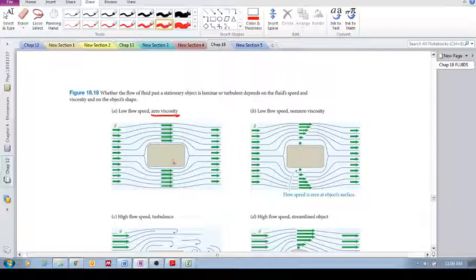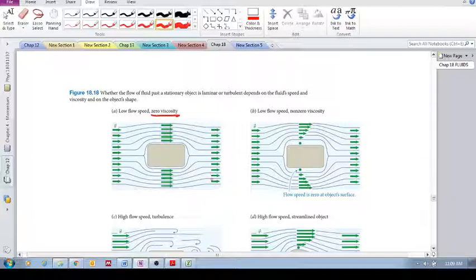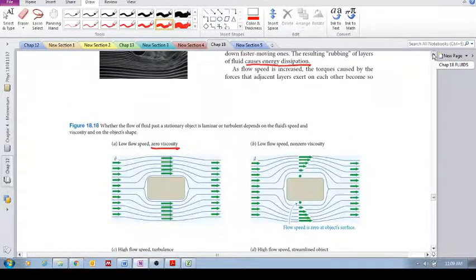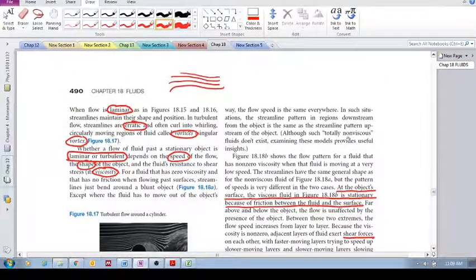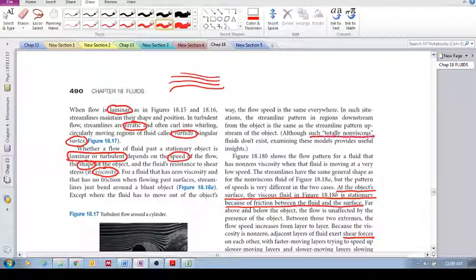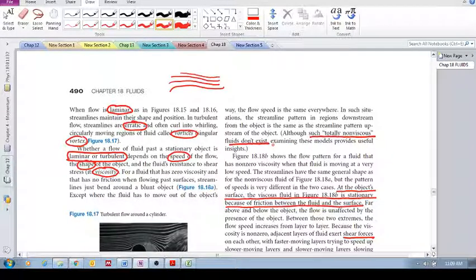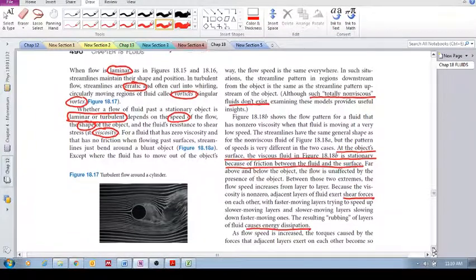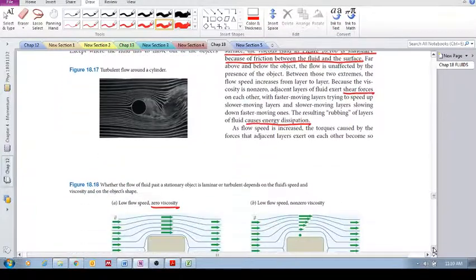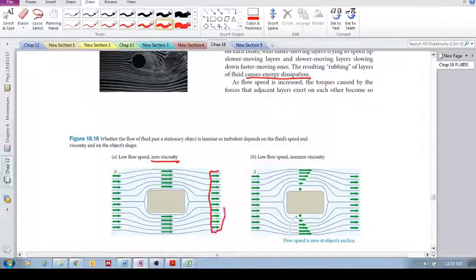So the velocity—there's no slowing down of this fluid. It simply moves in this kind of pattern and continues to go on. However, what the textbook says here is such totally non-viscous fluids don't exist. However, they say examining these models provides useful insights.